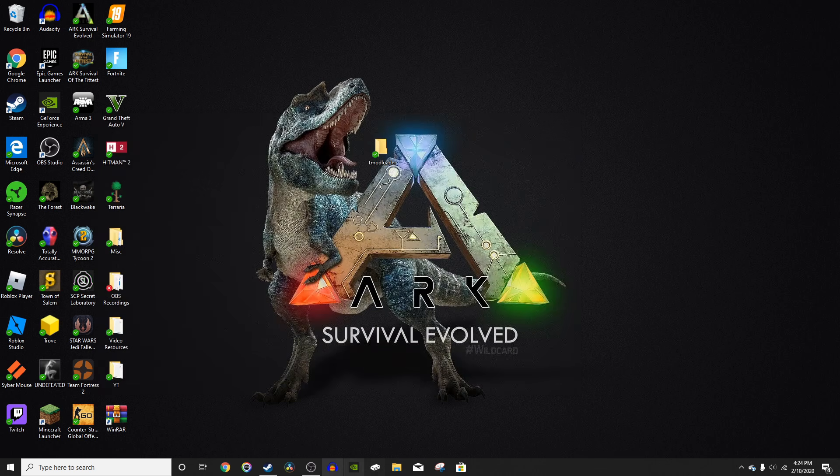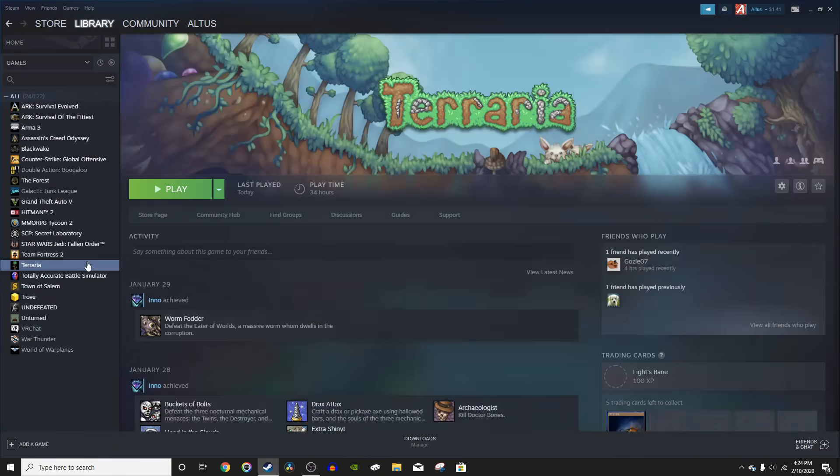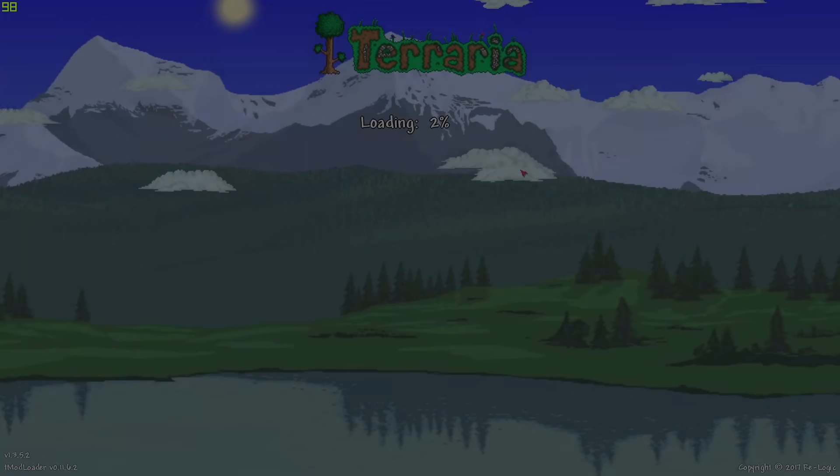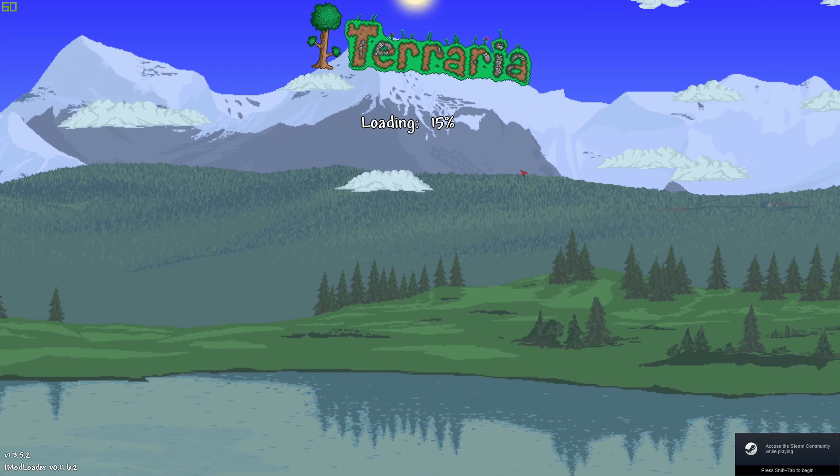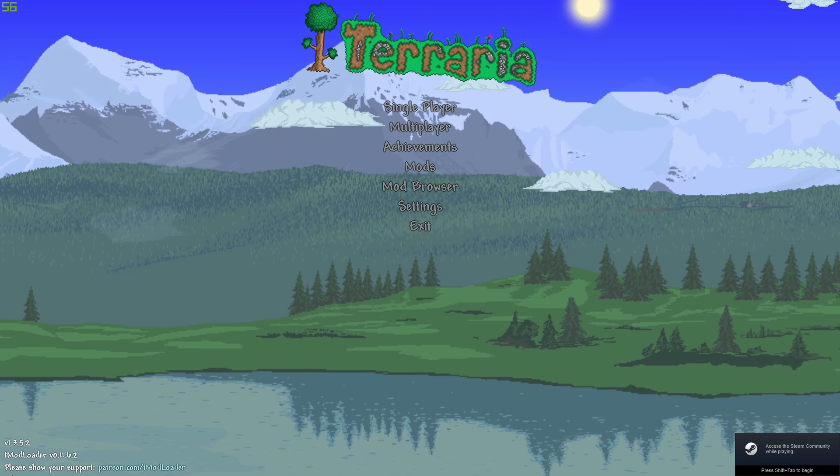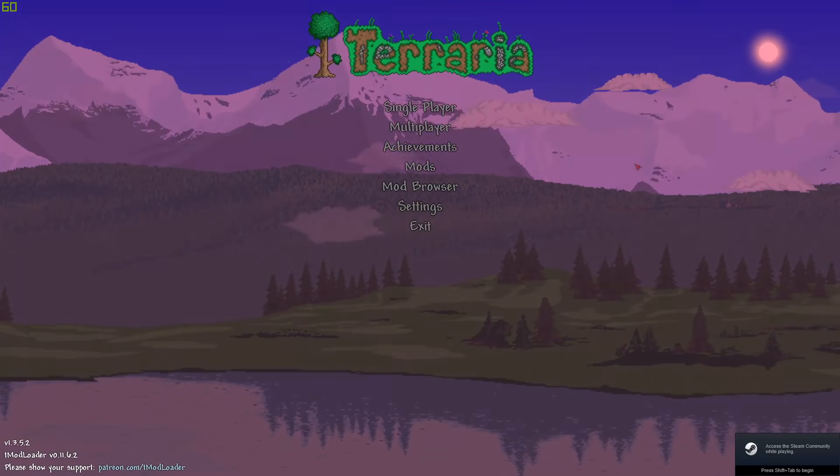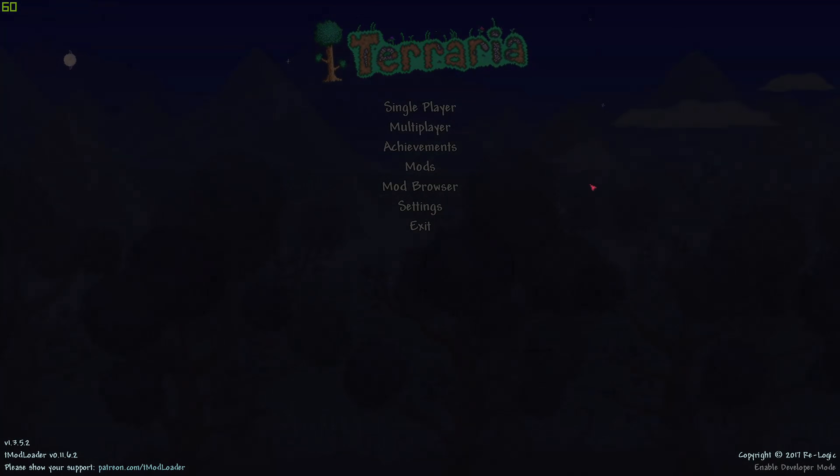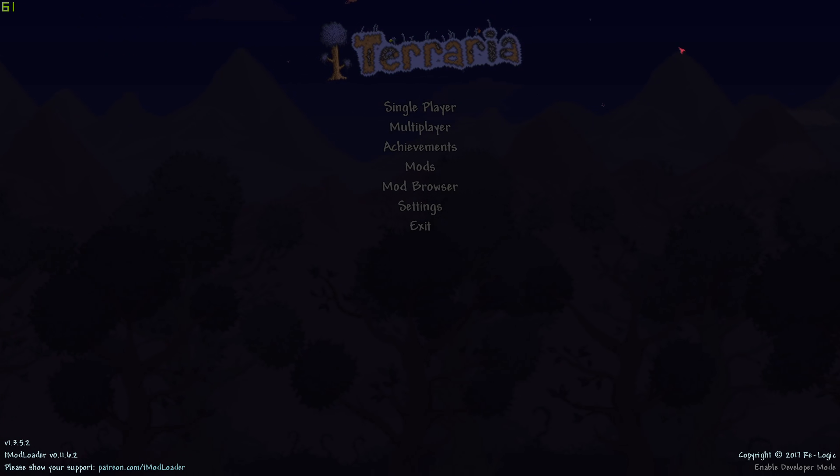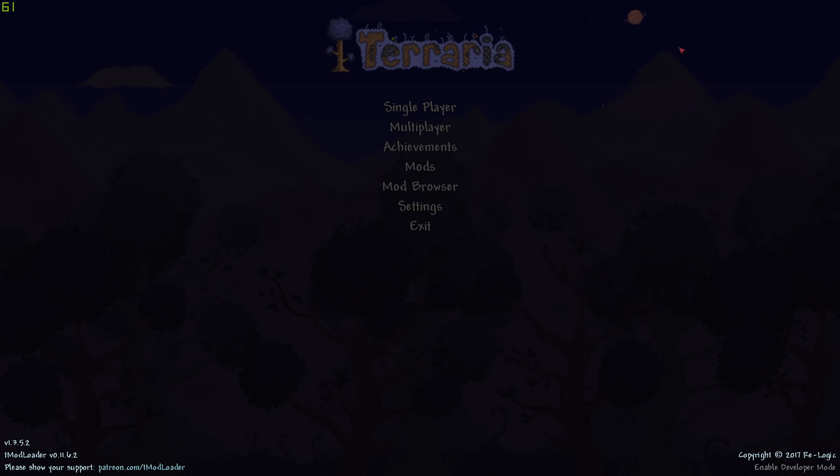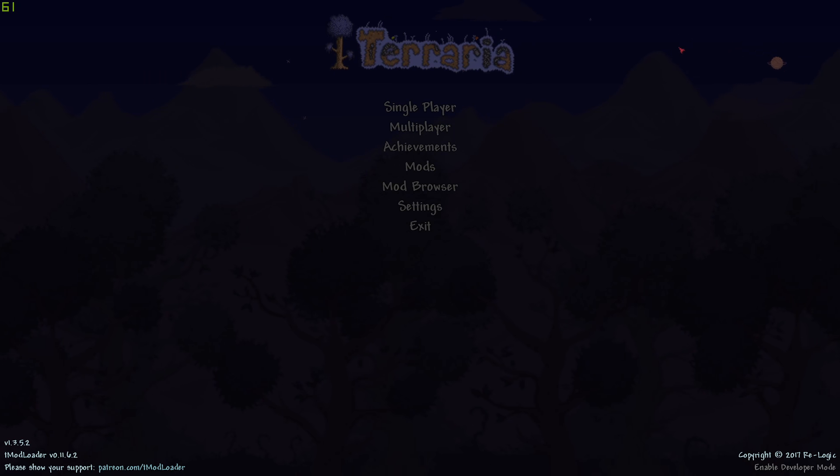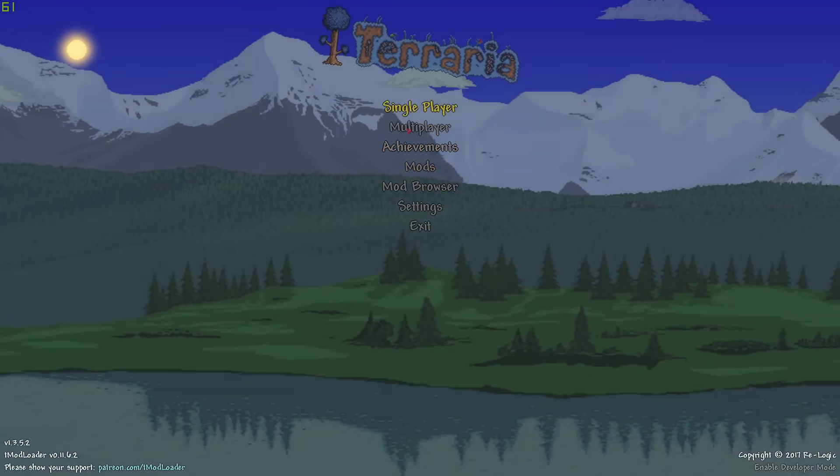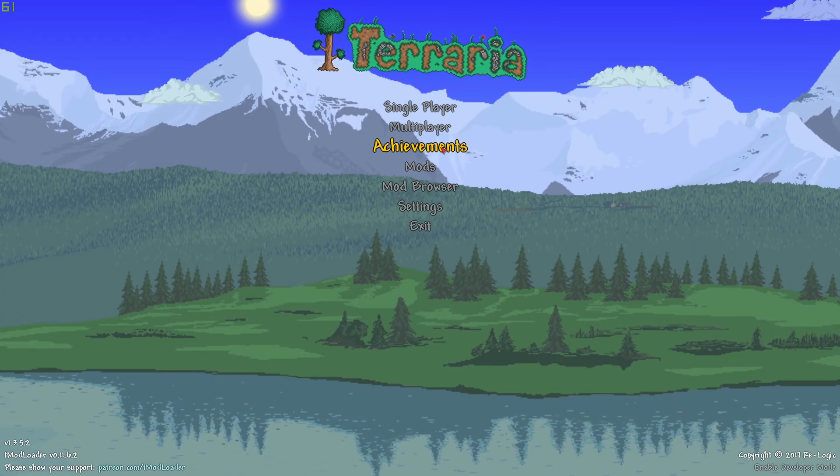You can just close this now and navigate back to Steam and launch Terraria. As you launch Terraria, it should look normal except for in the bottom left, it should say TModloader. When you first load up TModloader, it's going to ask you for your language. Just press English or whatever language you speak.